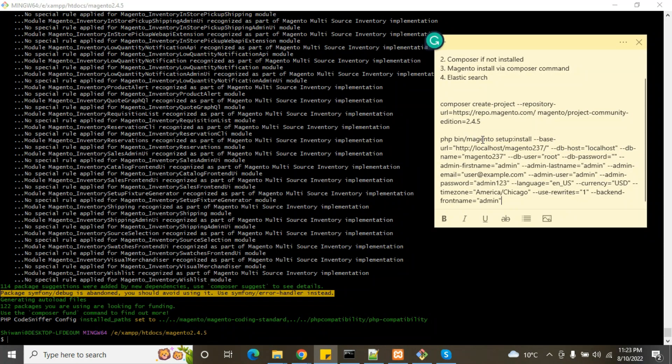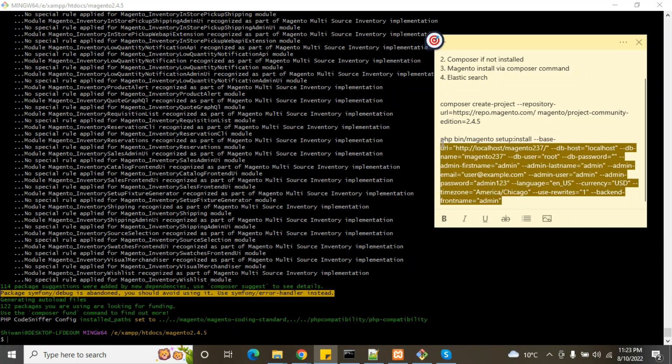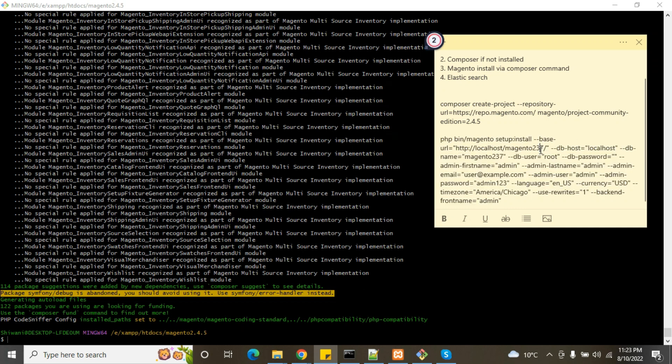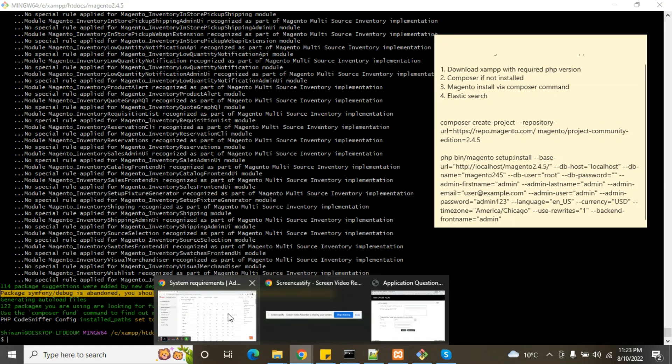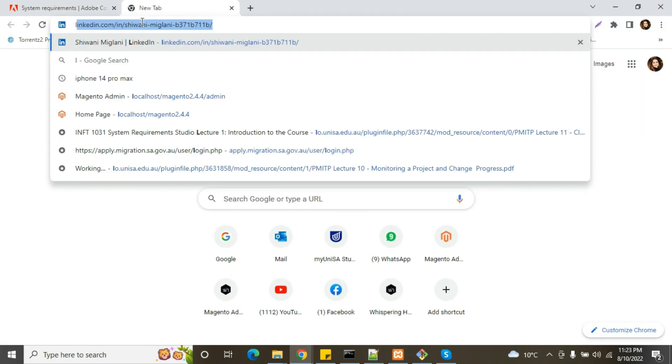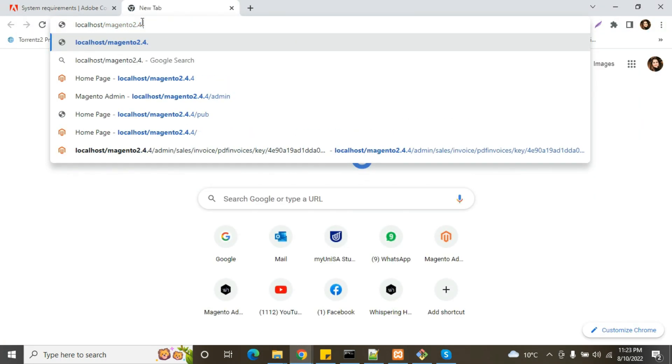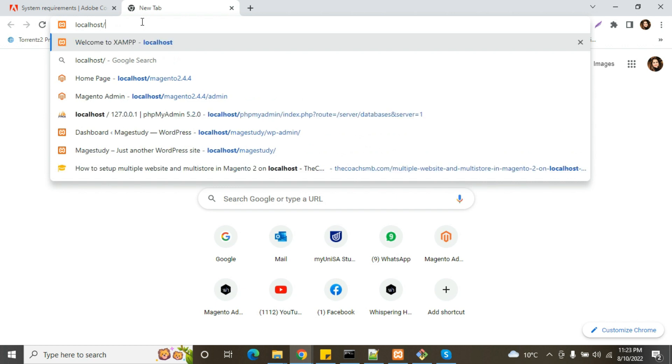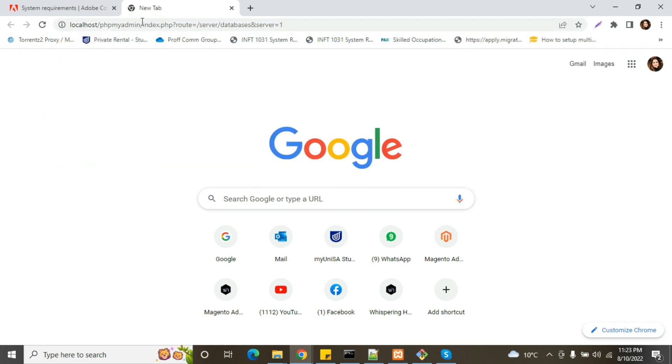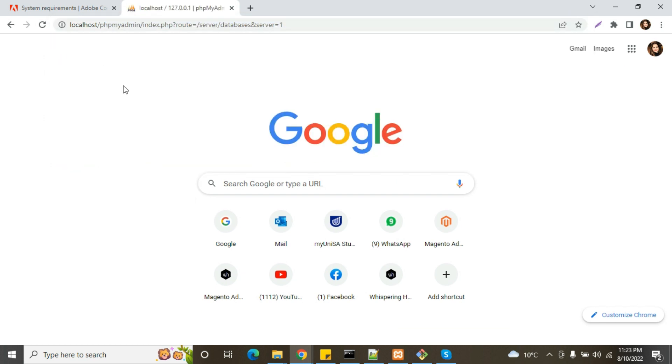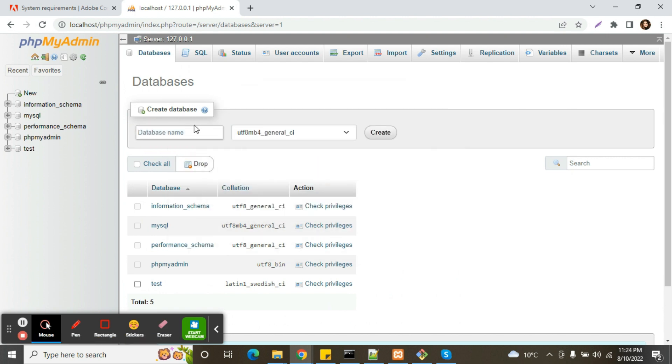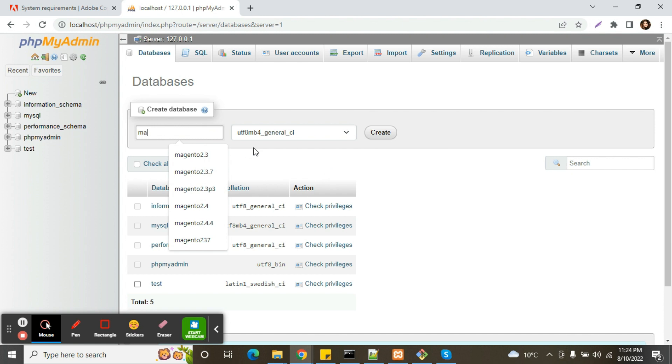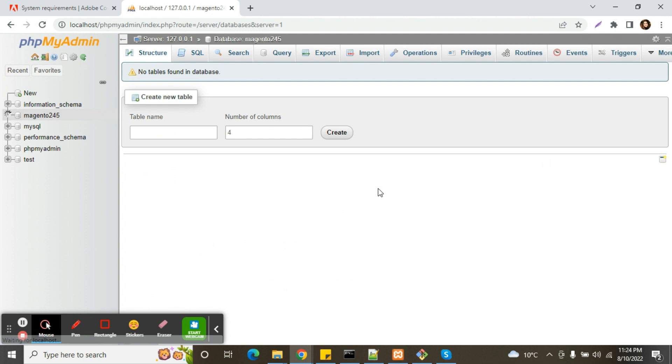We have the next step, we will install with our Magento setup command. This is the command to install Magento. Now we will edit this command to version 2.4.5. We will create database 2-4-5. We will create the database here in phpMyAdmin. Magento 2-4-5, create. So it's been created, you can see here.